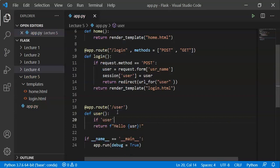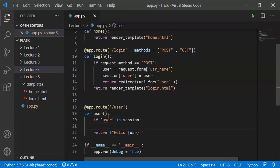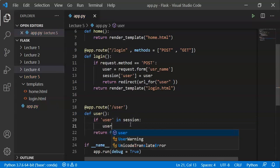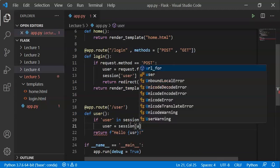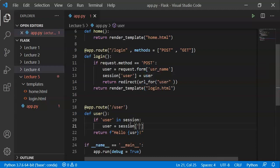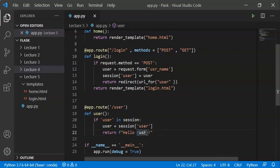If the user key is in session, we retrieve it. We assign a dictionary to the session and assign the user key to the user. Then we assign a value. I return and say hello to the user.